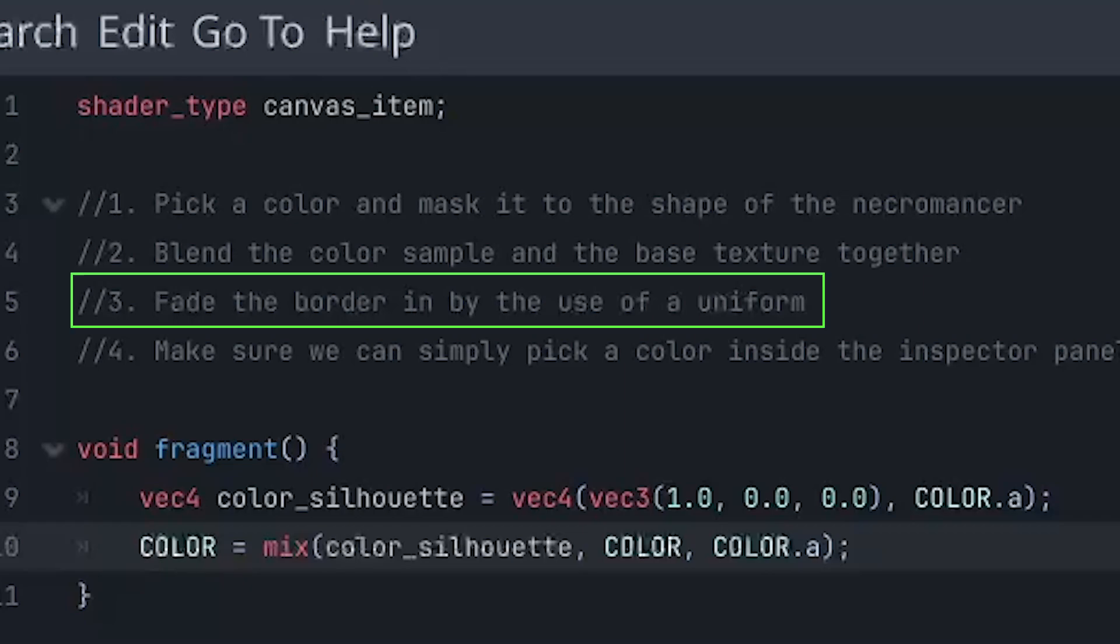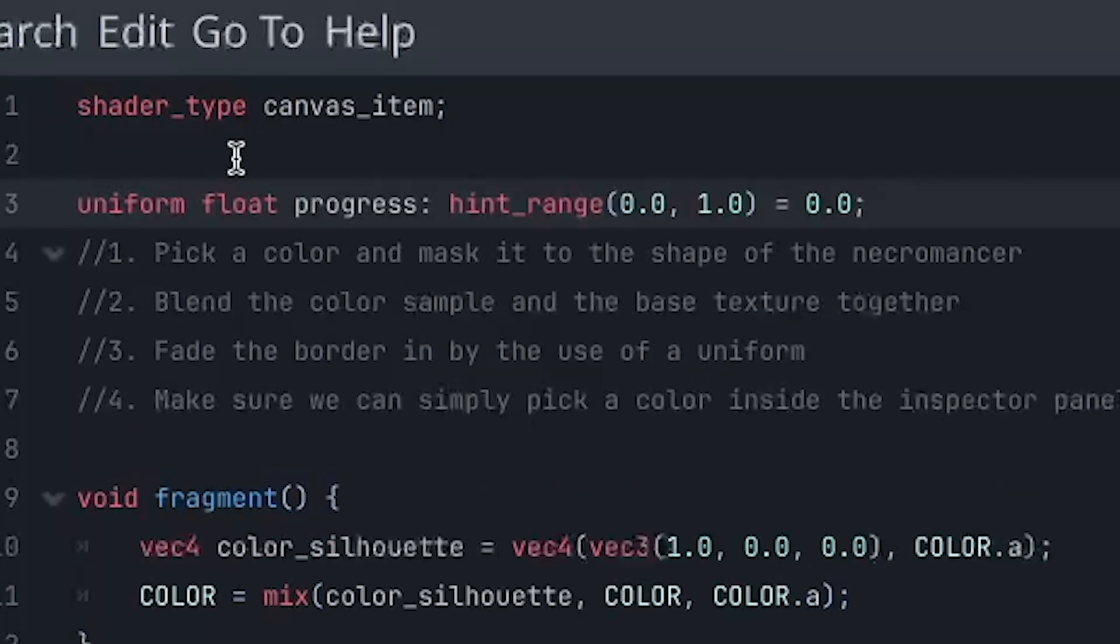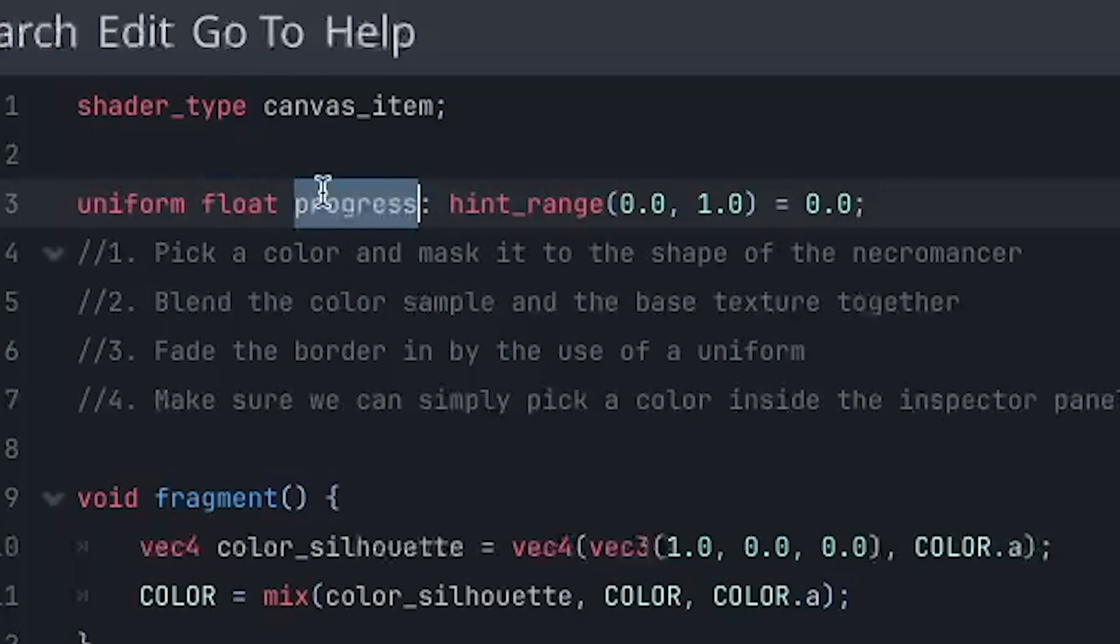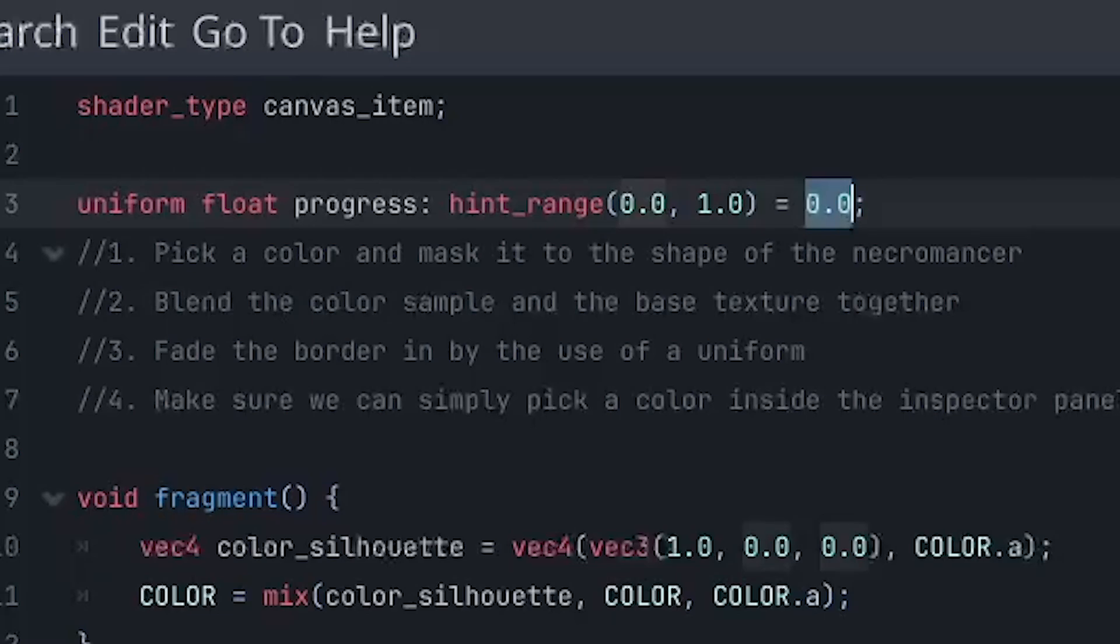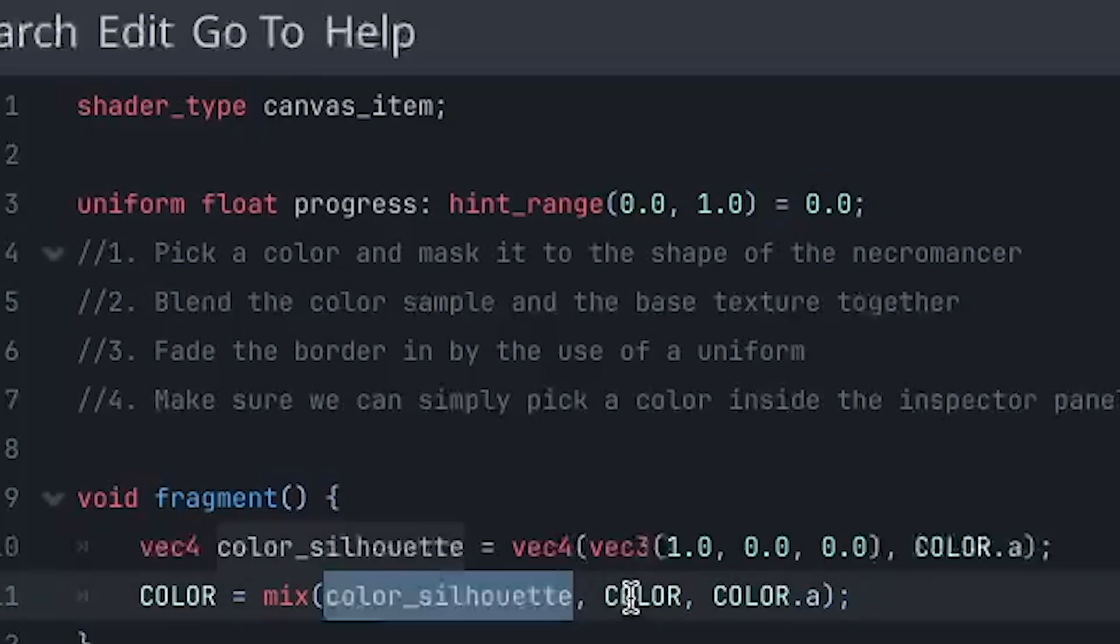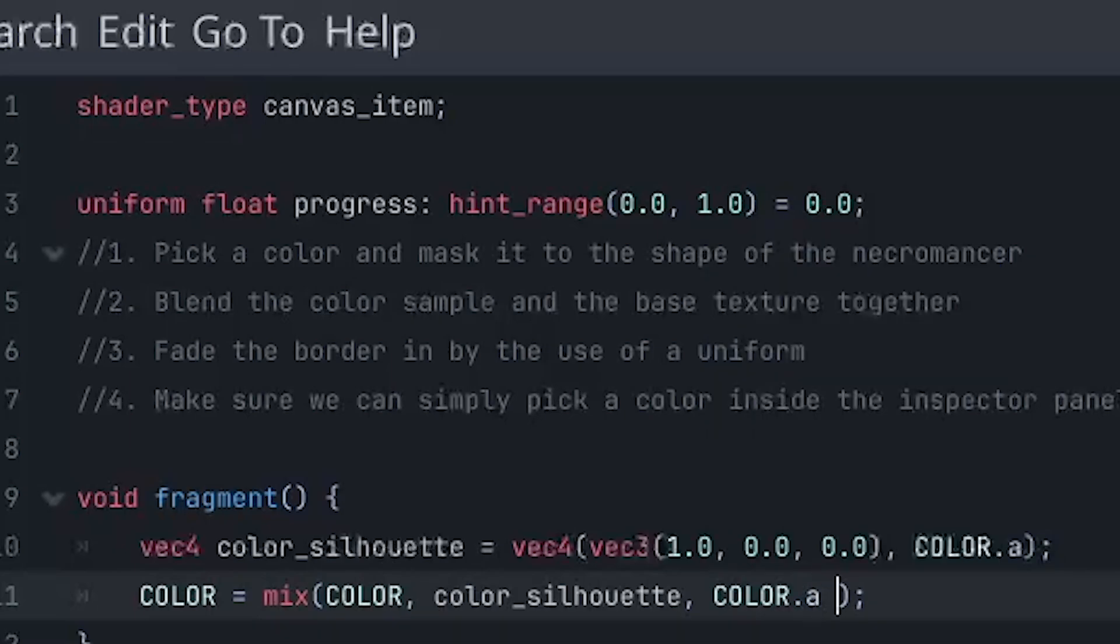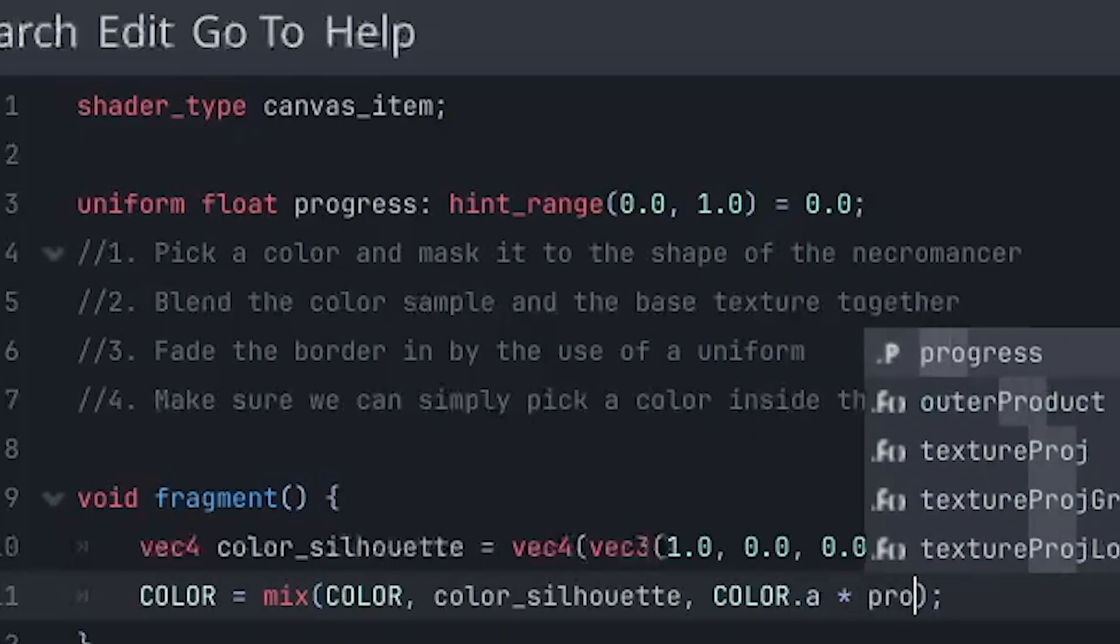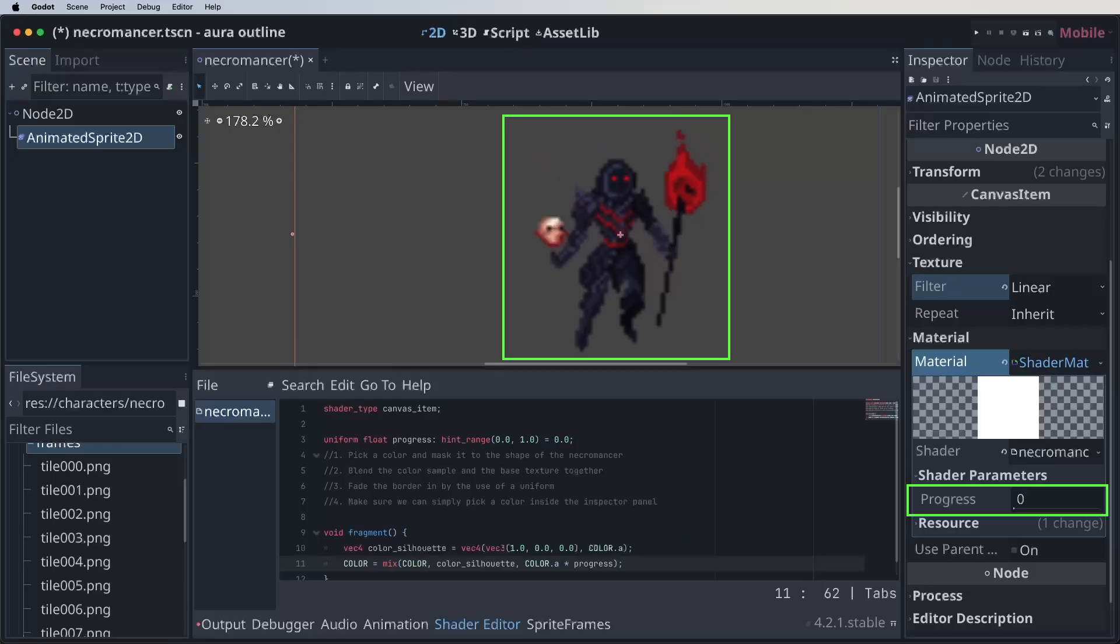All right, time for step three, which is fading in the border instead of hard coding it. Let's start by setting up the progress uniform with the float data type. Let's place it over here. So first type uniform, then the data type, then the uniform name, and then we can specify a hint, which we will range between zero and one. And we will set it to zero as a default. Now let's use it to control the output of the mix function. So the easiest way I found is to swap the first two arguments of the mix function around. So let's grab the color silhouette and place it as second value, like this. And then let's apply the progress at the third argument because, of course, this is what controls the mix function.